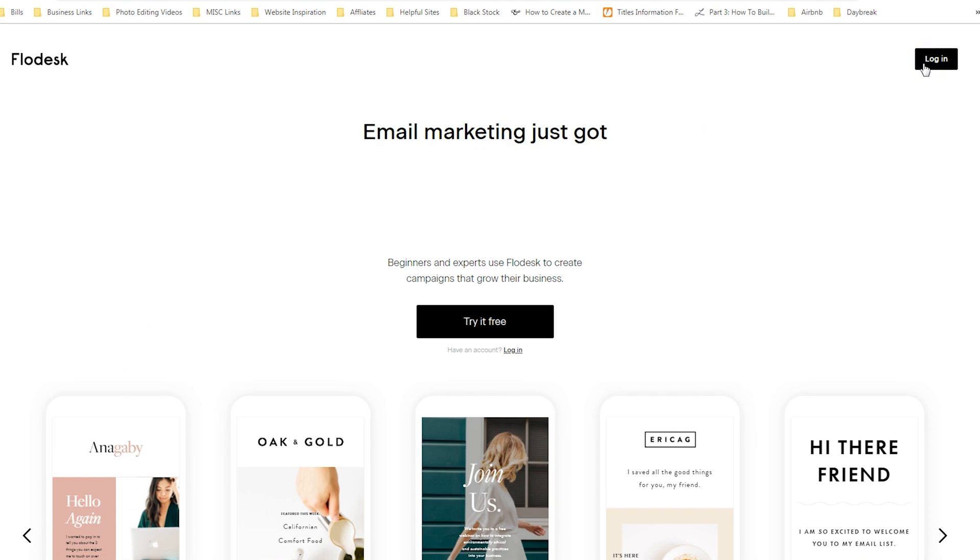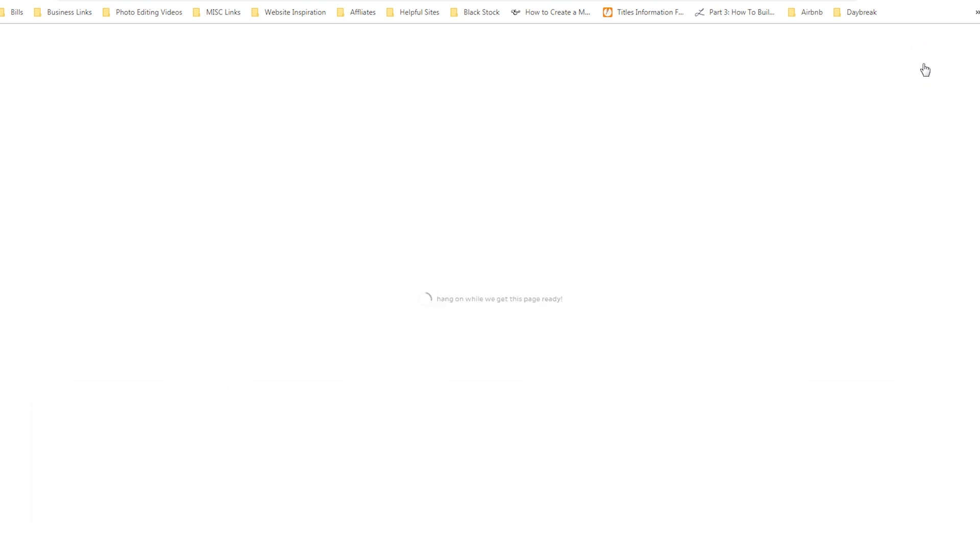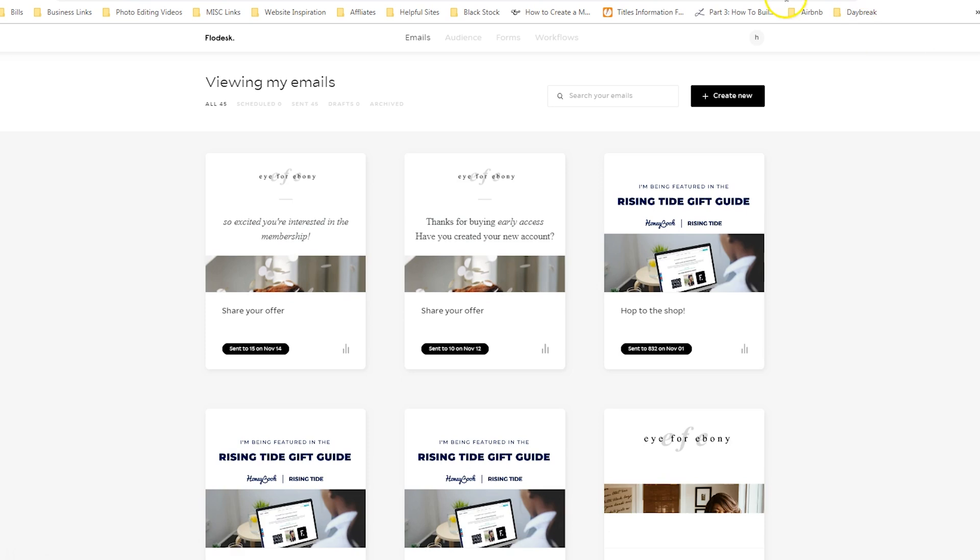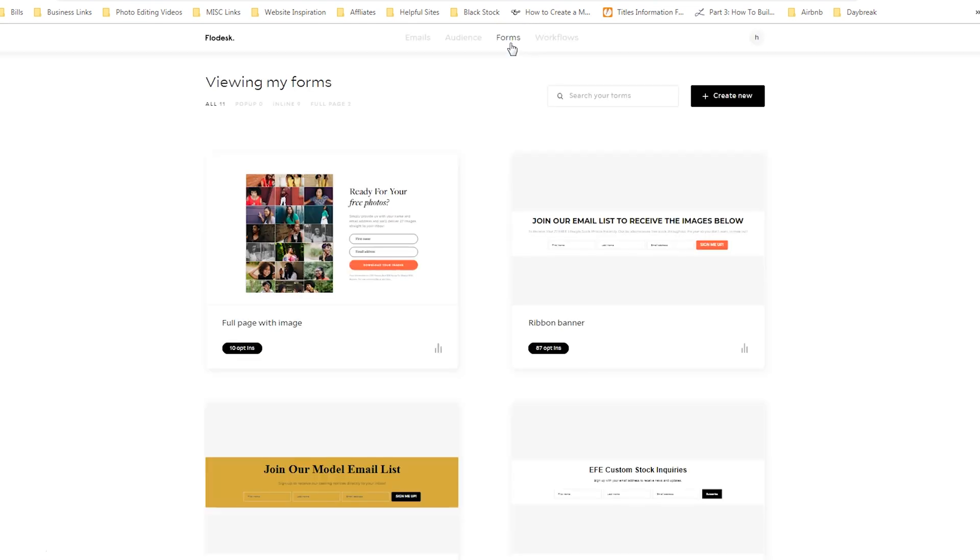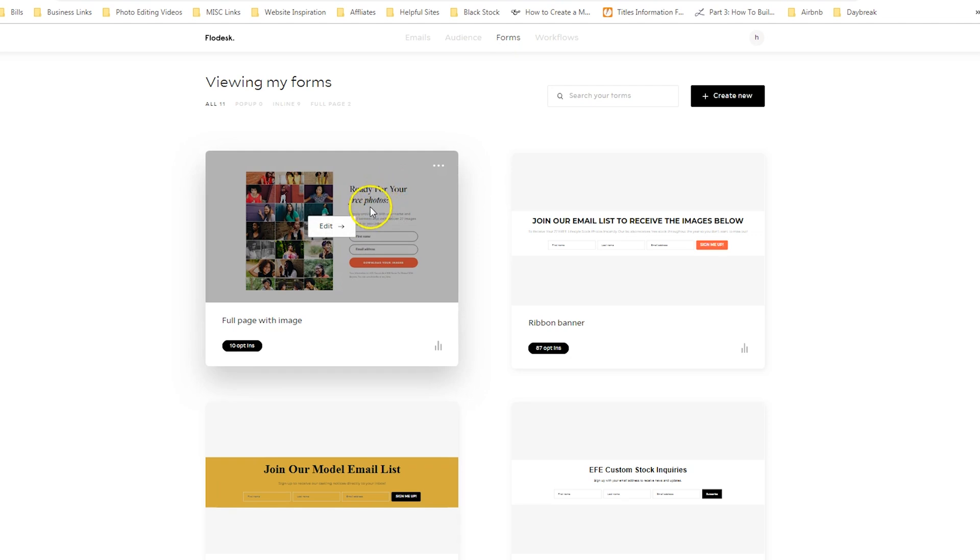So the first thing we're going to do is to log in. And this is what you would do after you design your freebie. If you've not already segmented your list, you want to go to audience and hit segments to create a segment. And that is where the email address will be dumped into after they fill out your form.